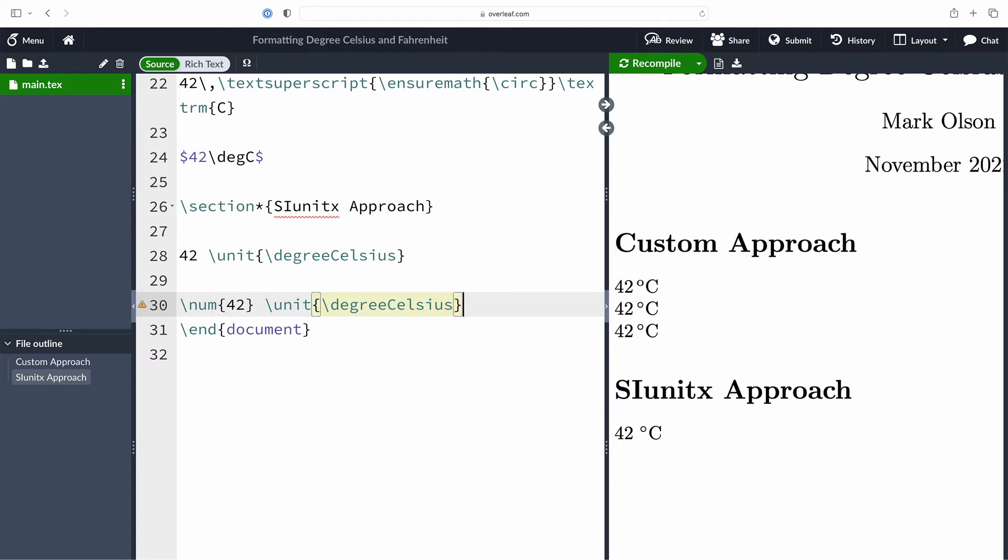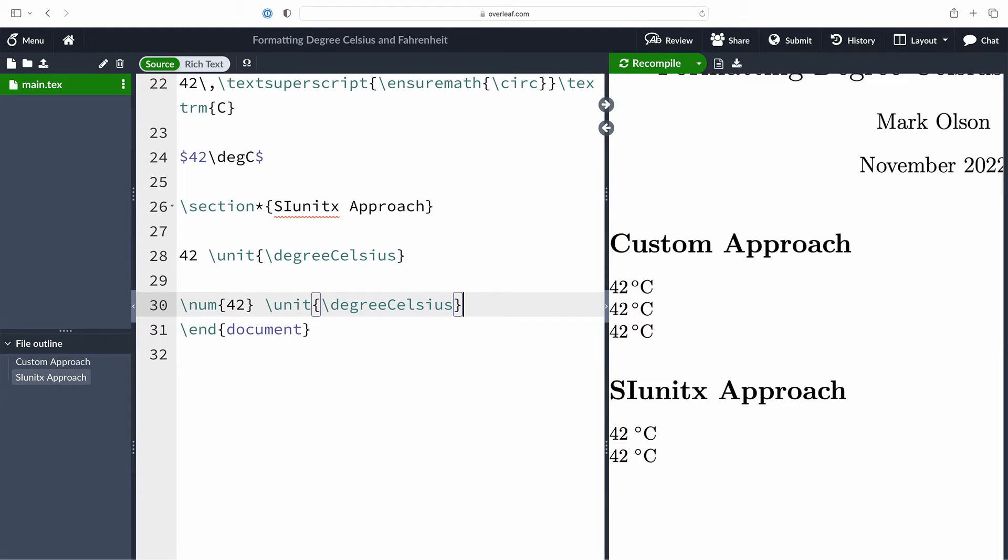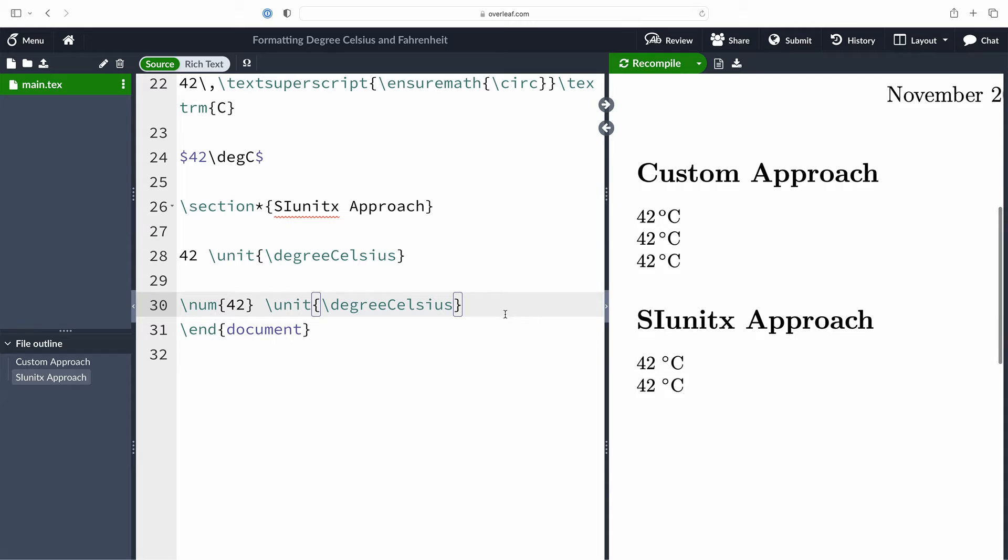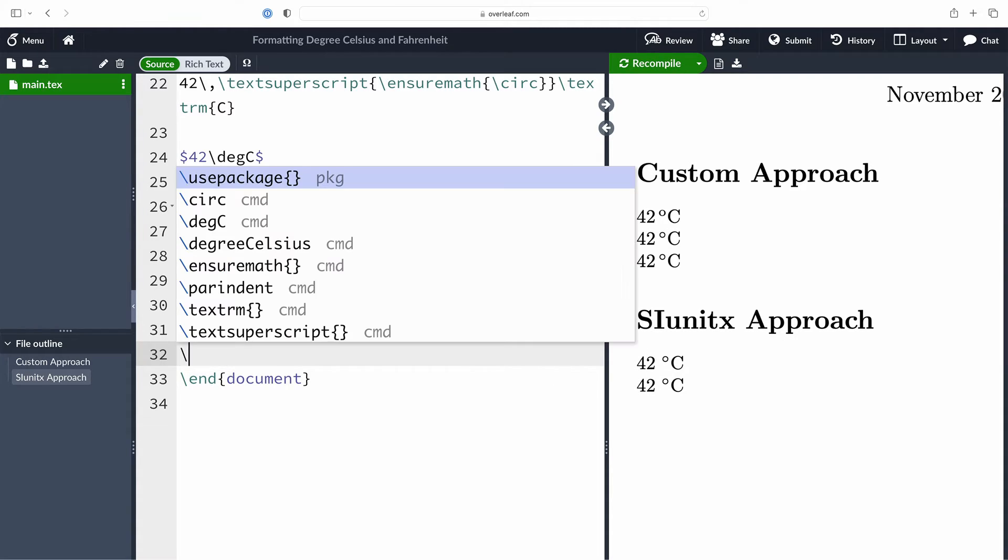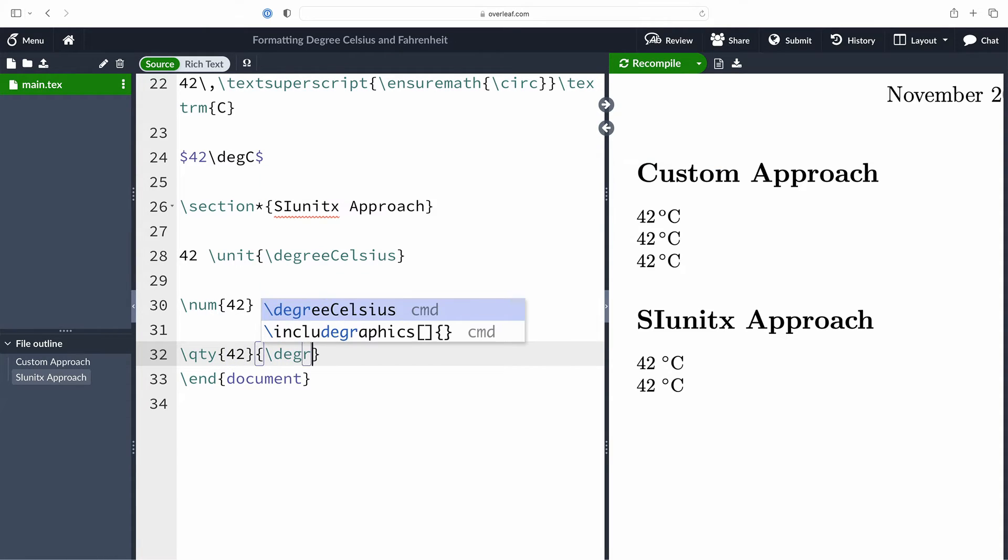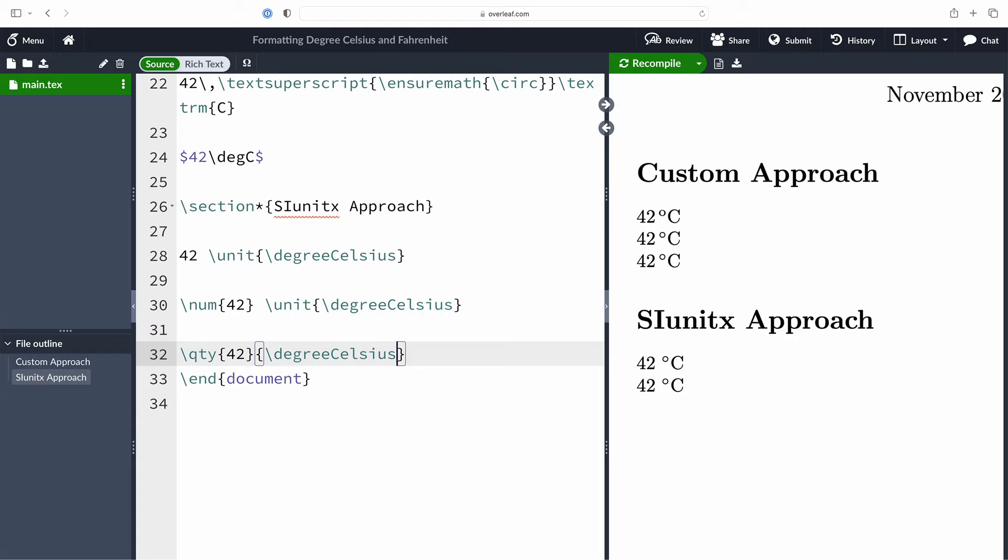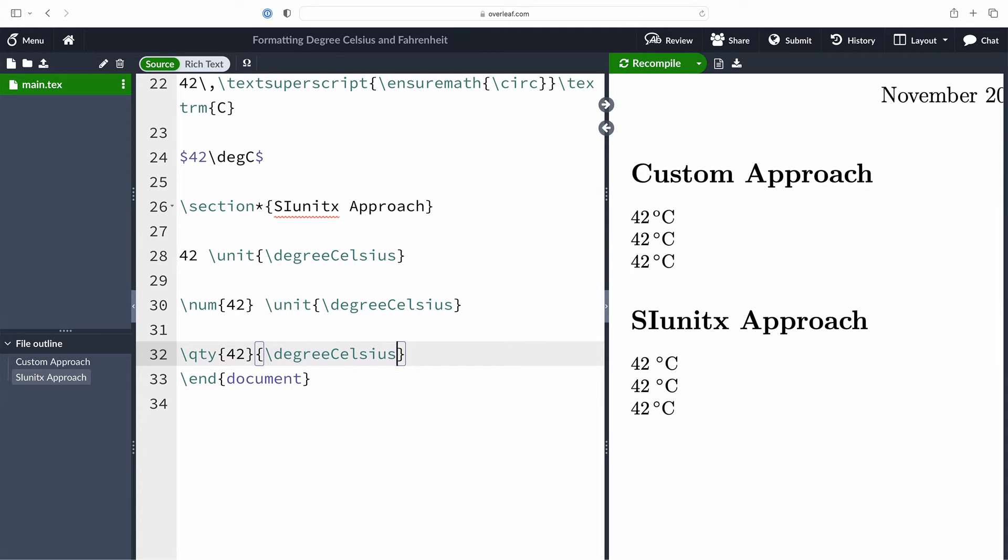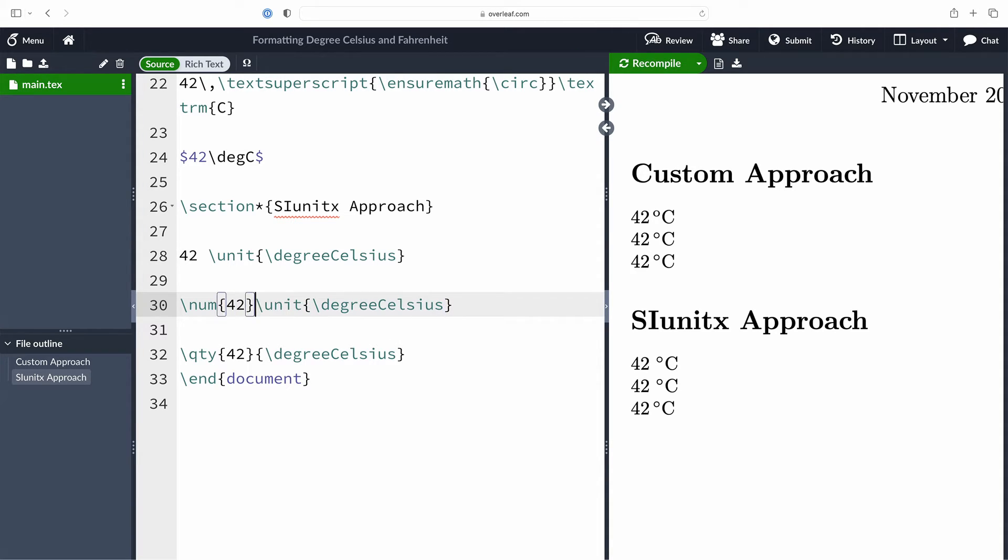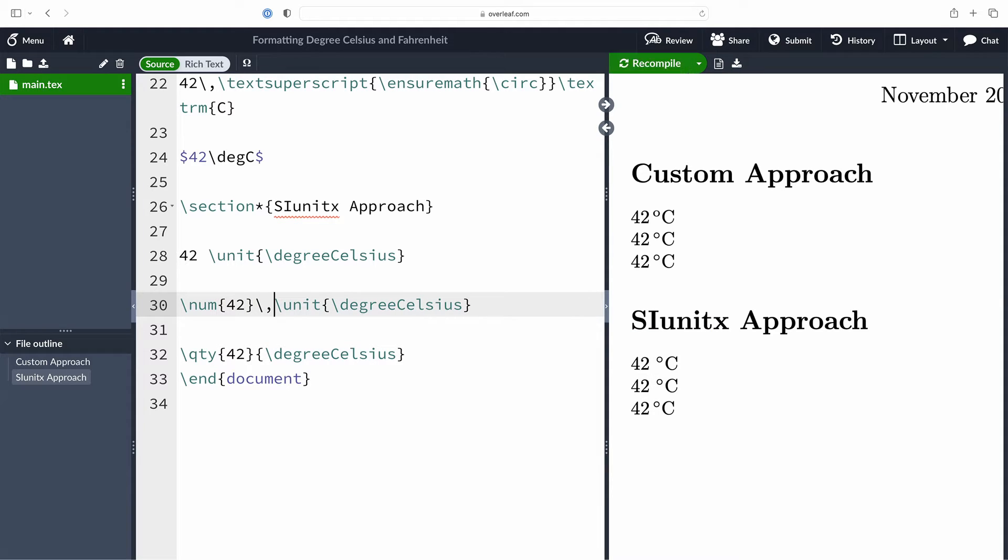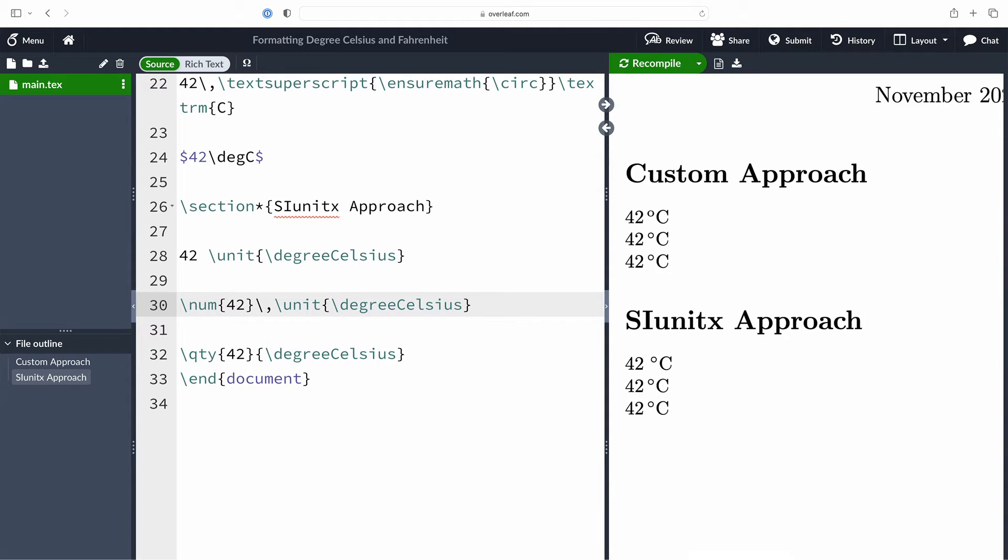We could also provide it the command num with our number 42 followed by the command unit again with the degree Celsius command for the unit degree Celsius. Now there is a shortcut for writing the num and unit commands. It is called the quantity command, that is QTY, where the first argument is the number, in our case 42, and the second argument is the units, in this case degrees Celsius. We see here that that typesets it for us.